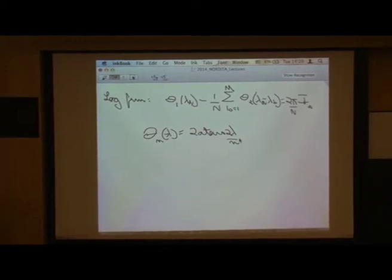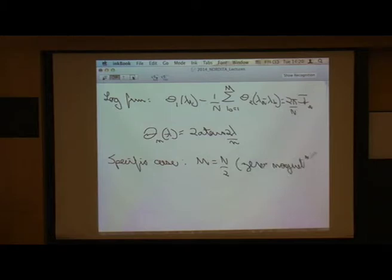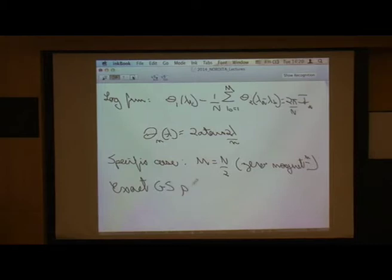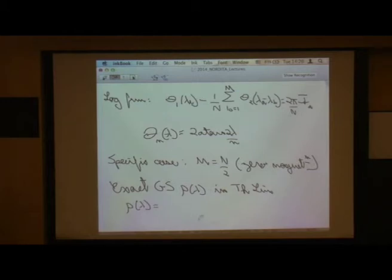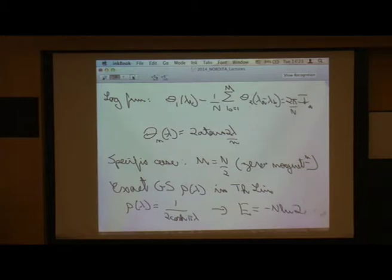Let me just briefly mention the specific case of zero magnetization: m = N/2. In the thermodynamic limit you get an exact ground-state distribution ρ(λ) = 1/(2 cosh(πλ)), and the energy is E = −N log 2 plus subleading corrections. This is the Hulten 1938 result.